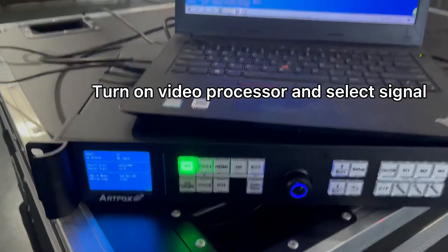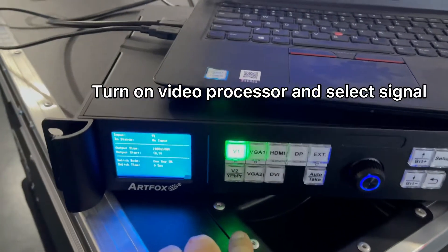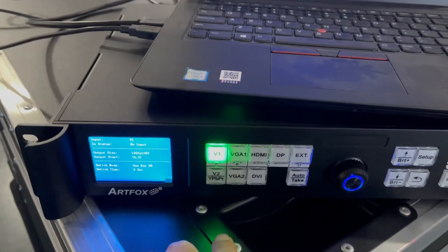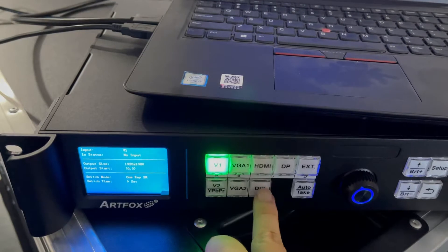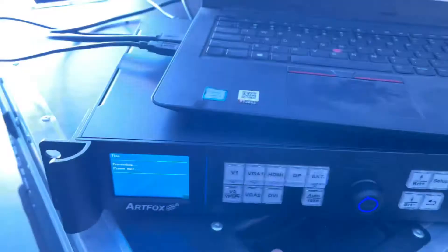We go to the video processor. Because right now we are using the signal input as DVI, so we select DVI input. Then the LED screen is on.